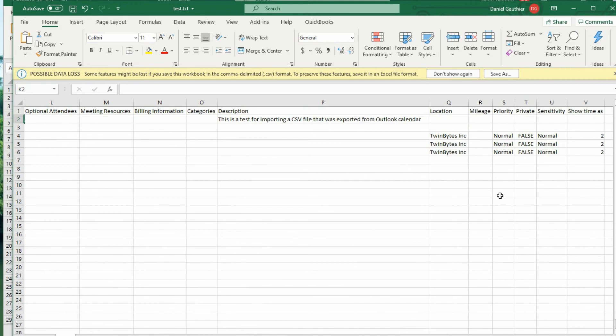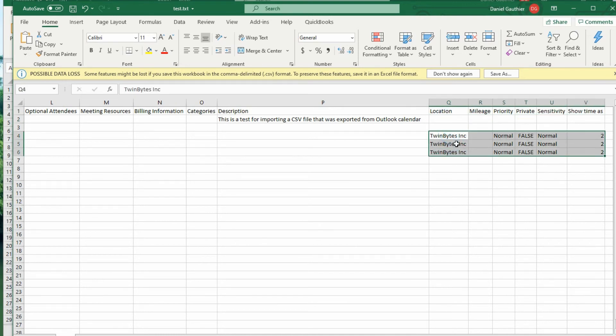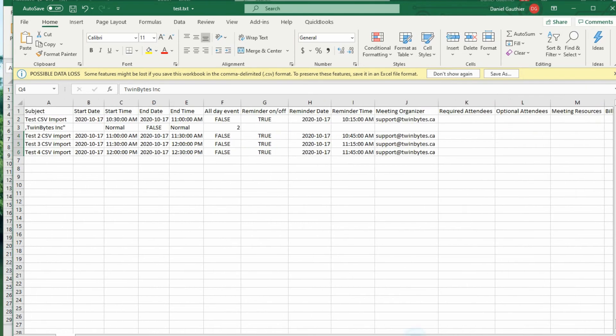And it looks like that's correct here. Because we're missing the information up here. Which is what we have on these ones. So I got the location, priority, private. And over here you can see location.